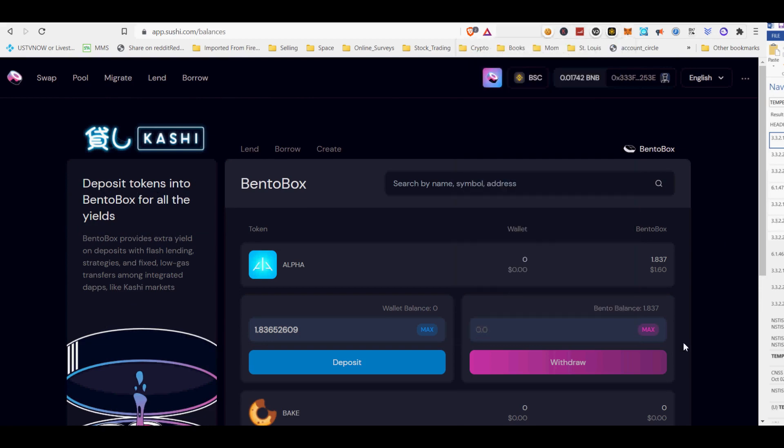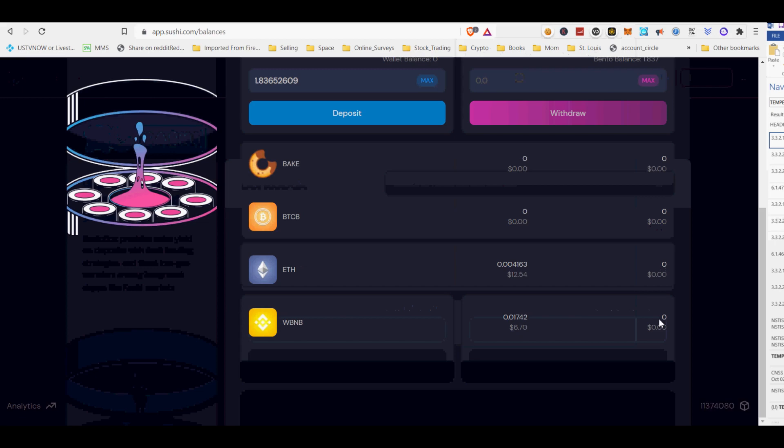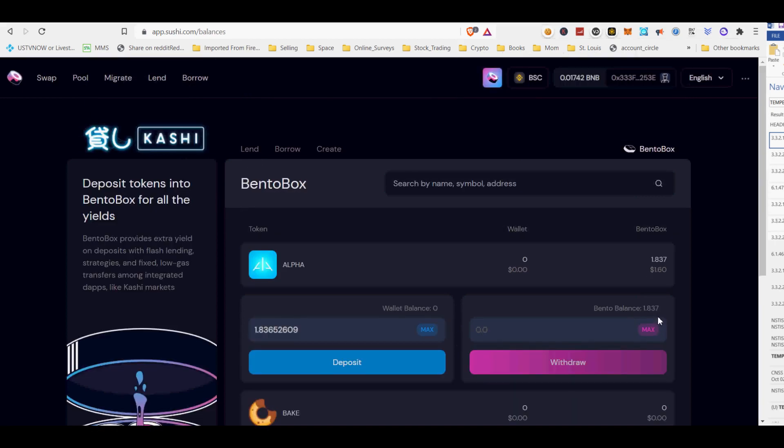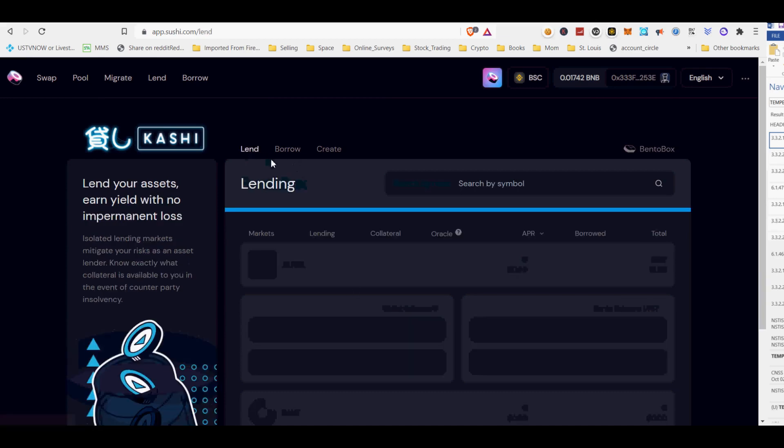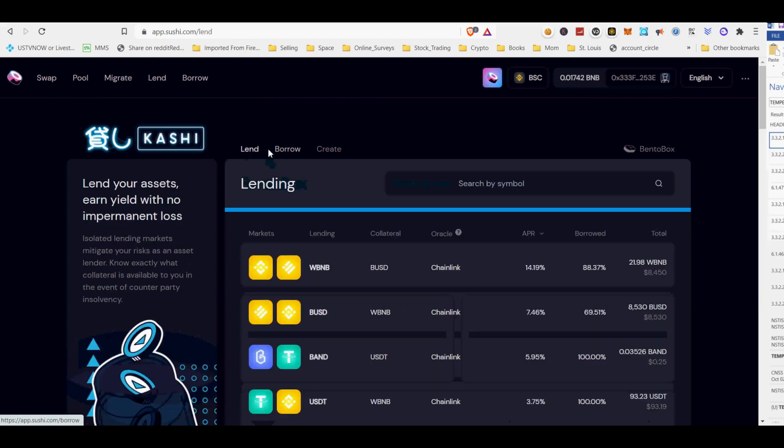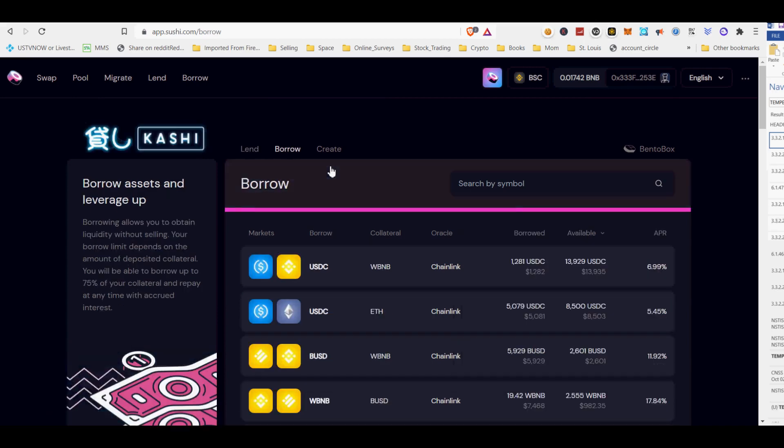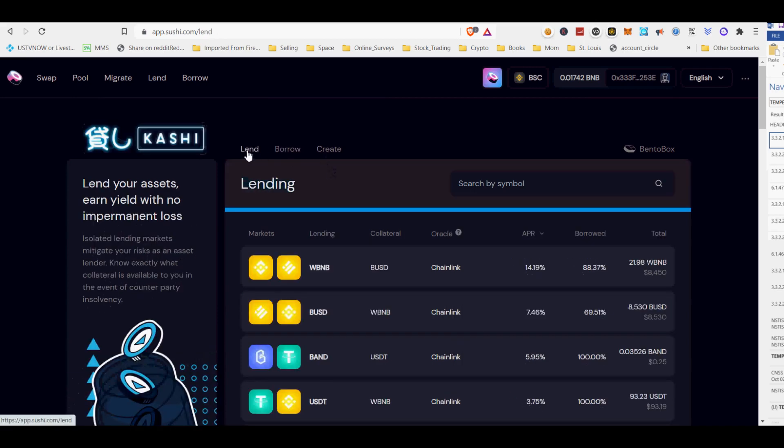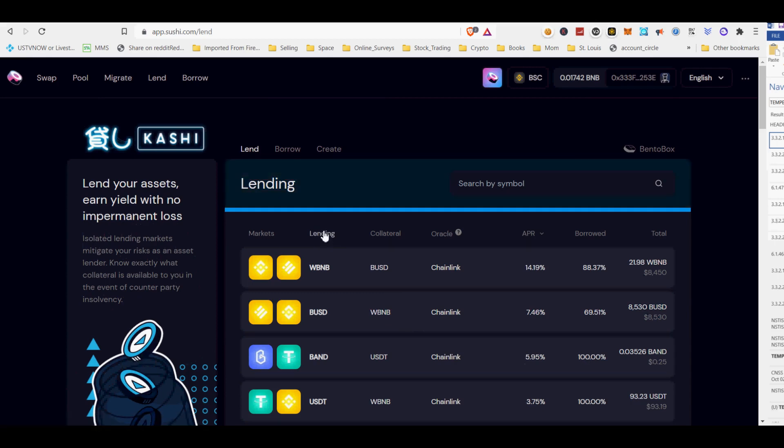Projects that build on top of BentoBox enjoy these privileges: extra yield from flash loans, extra yield from strategies, optimized deposit, withdraw and skim functions that auto-convert ETH to WETH, low gas and fixed gas transfers of tokens within the Bento.